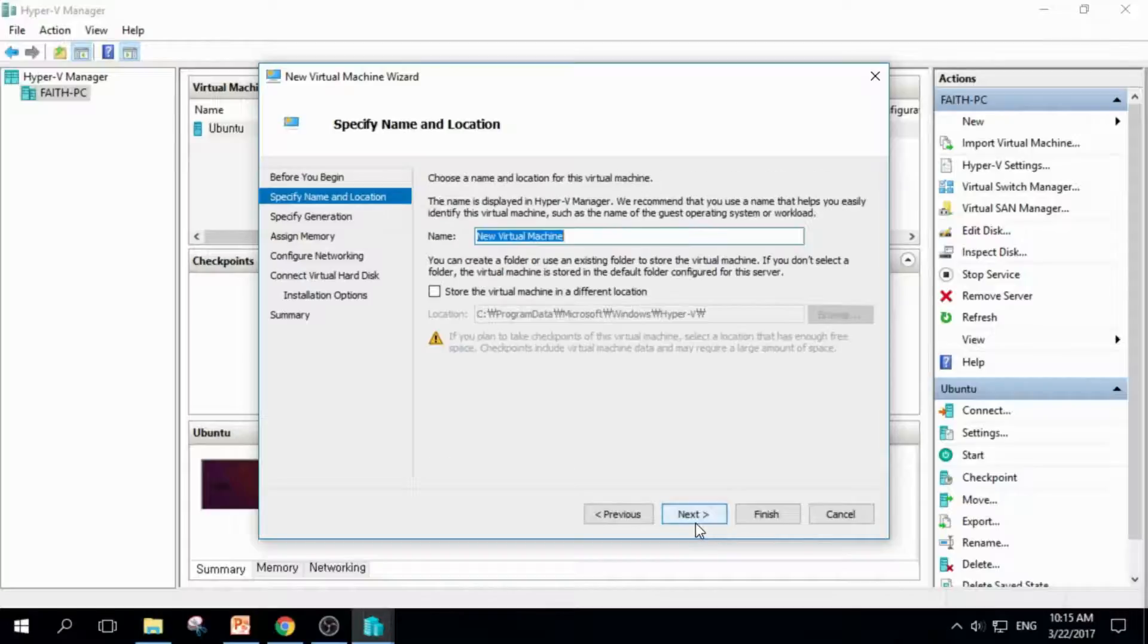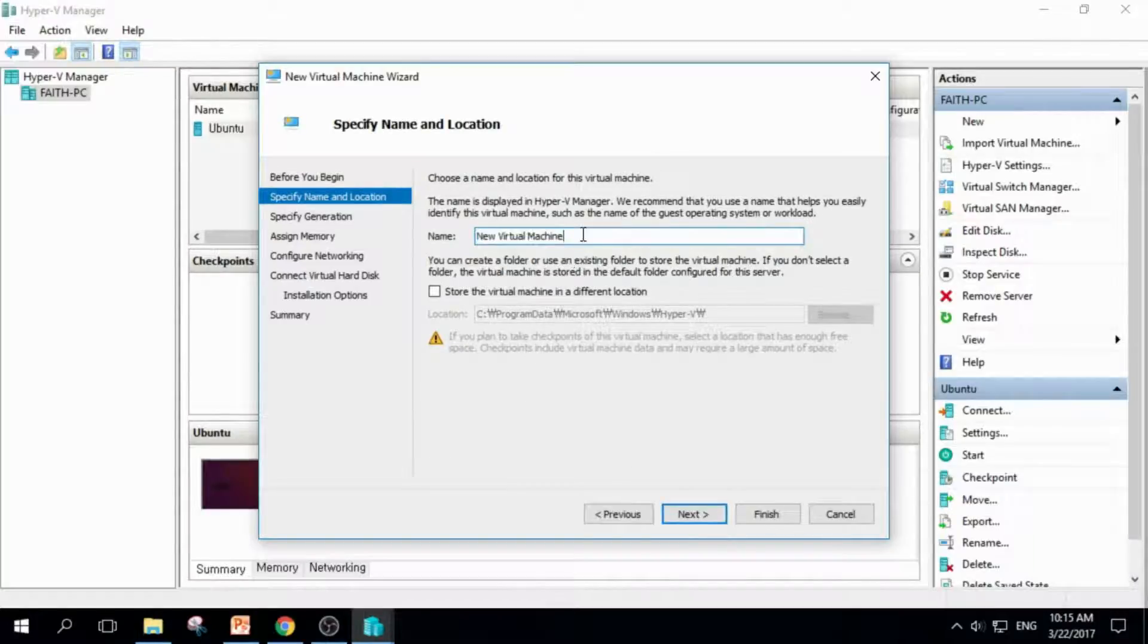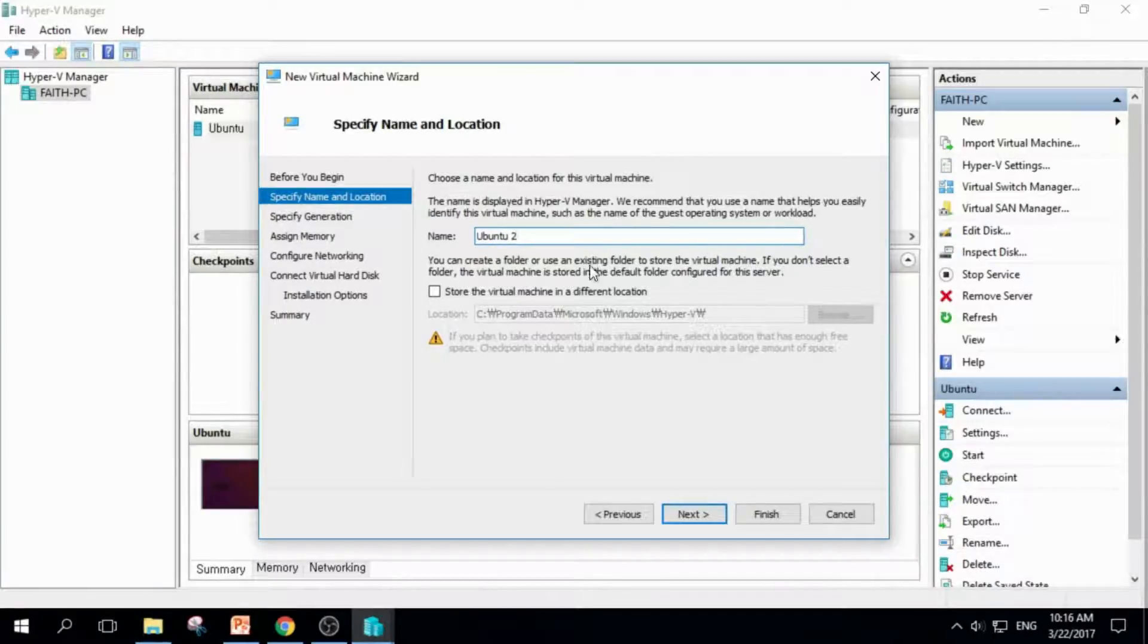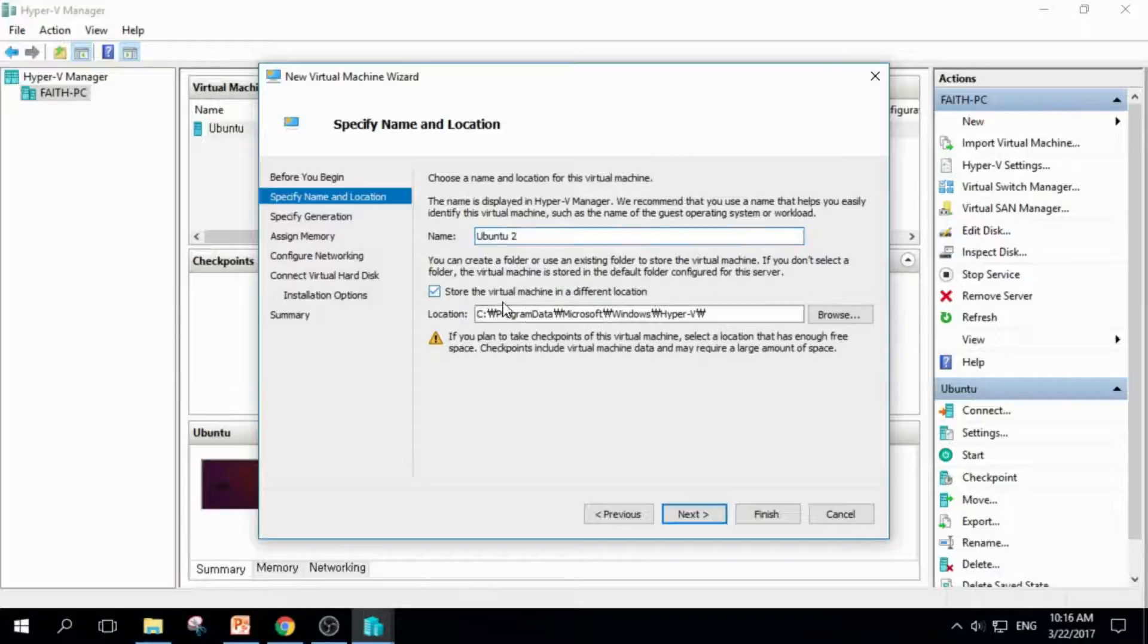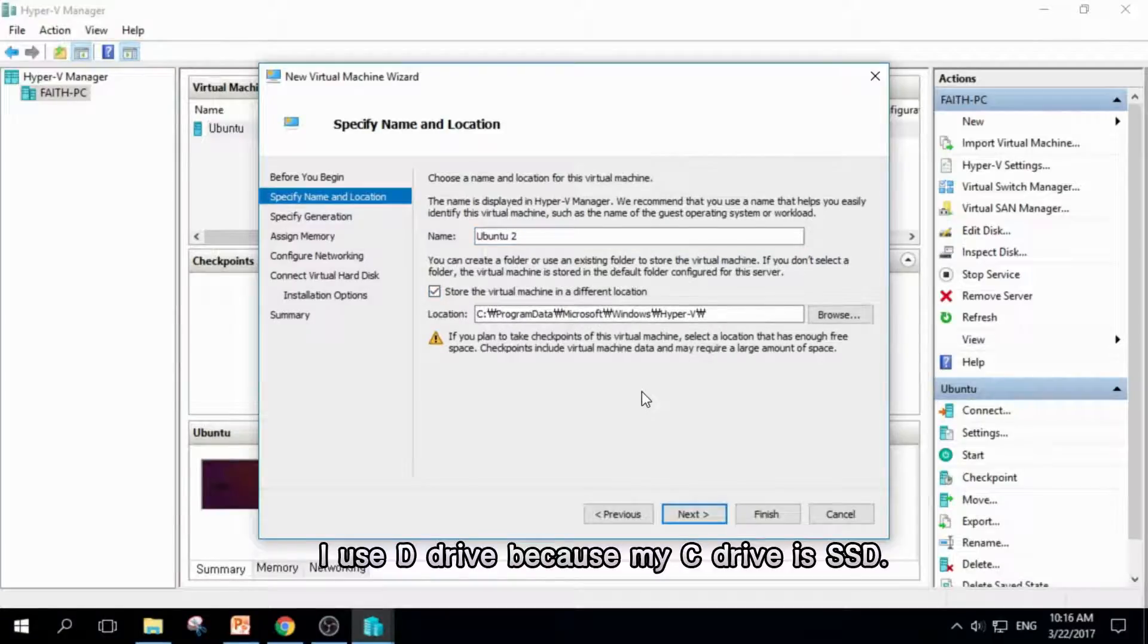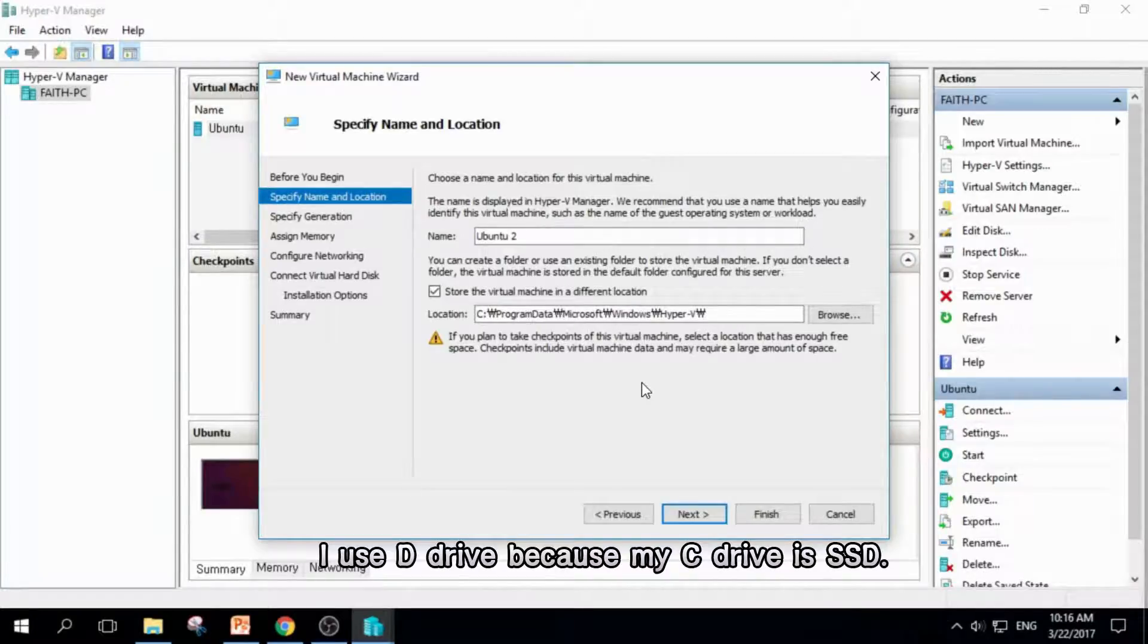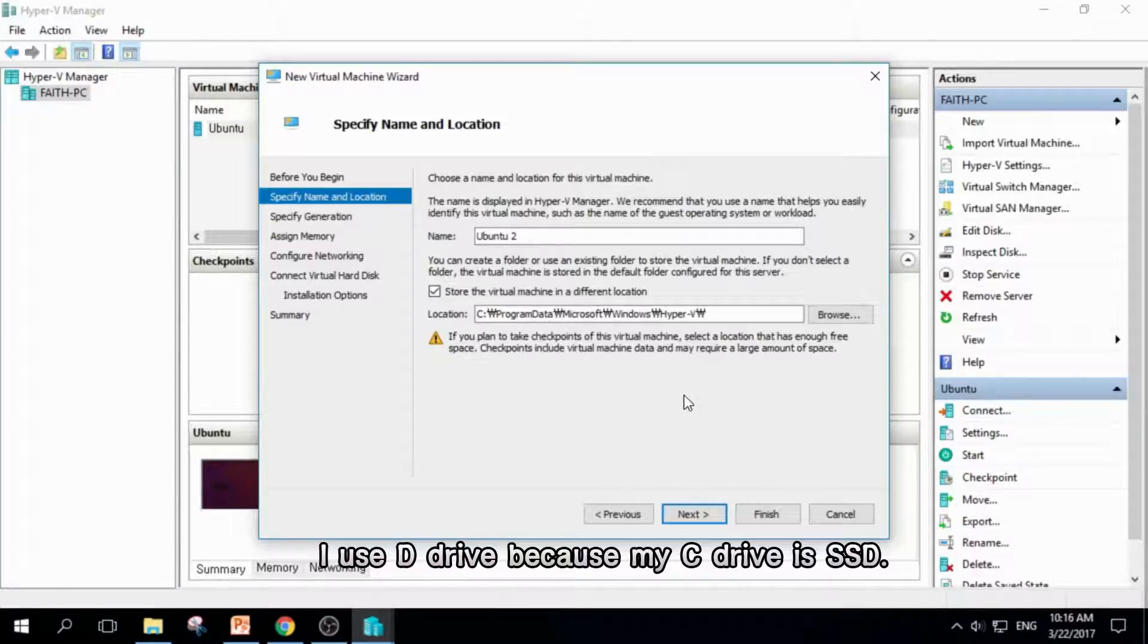I'll use the name Ubuntu 2 because I have Ubuntu. And I'll check this, store the Virtual Machine in a different location. Because my C Drive is SSD, and it has only 120 gigabytes.